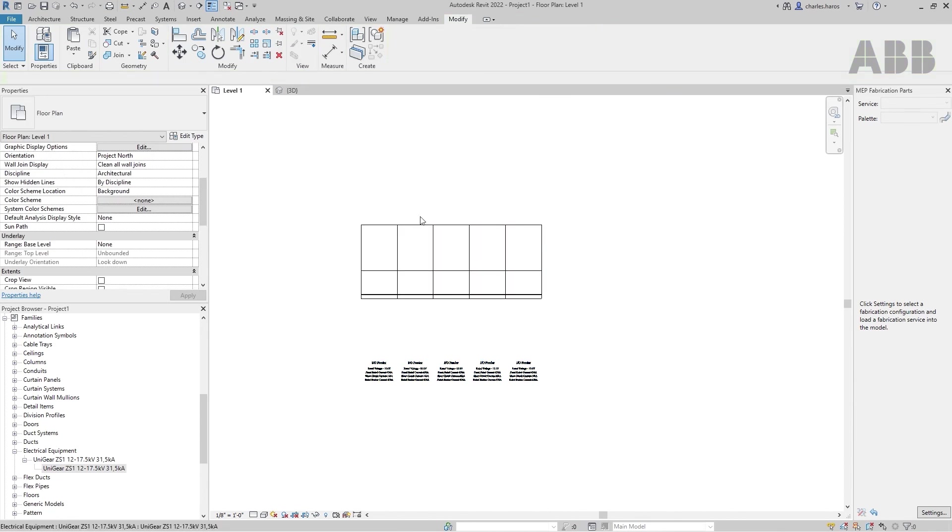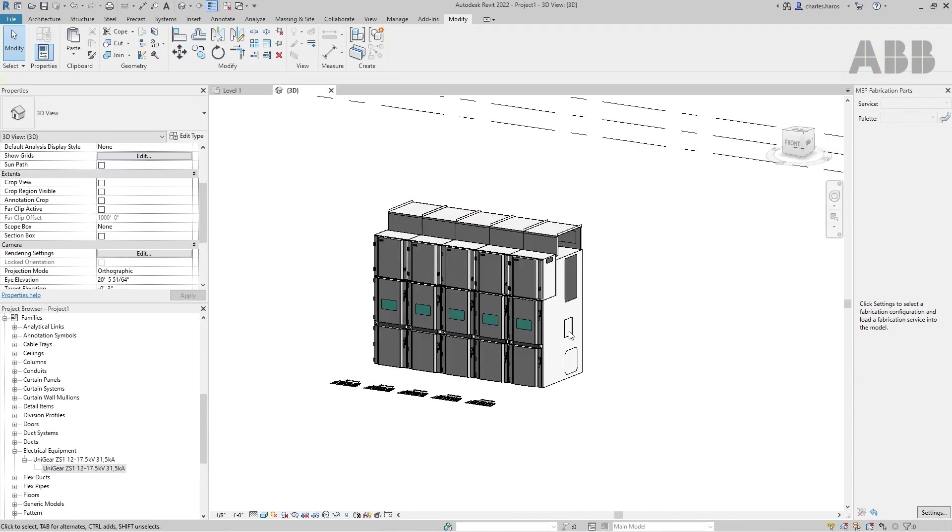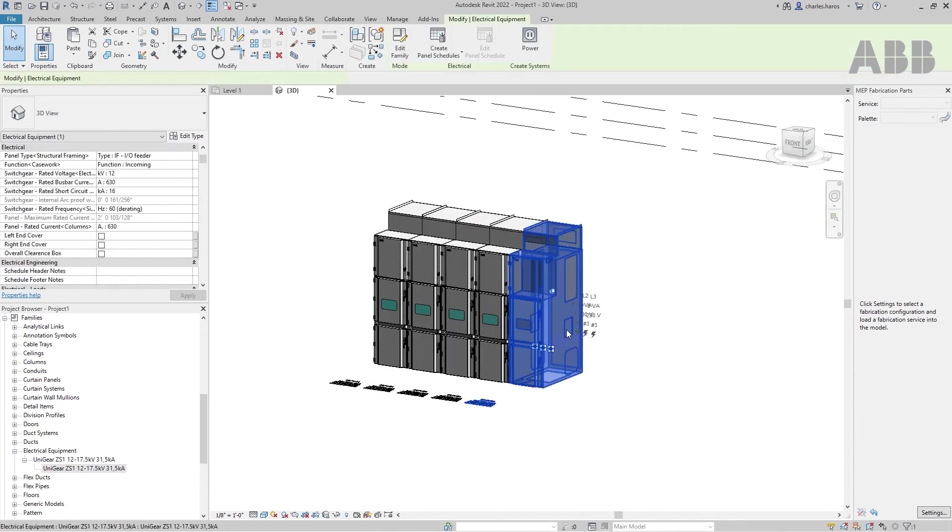At this step, reactivate the left and right side covers of the two side panels to finish the assembly.